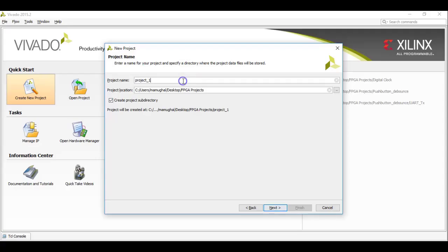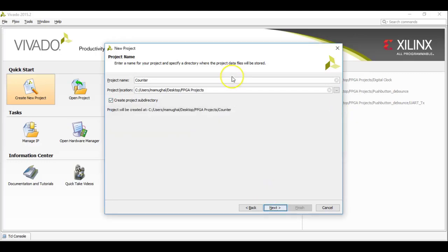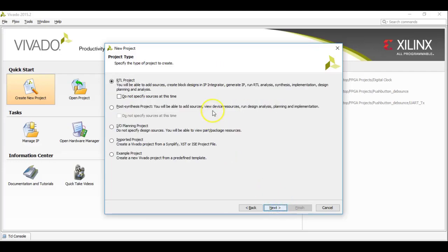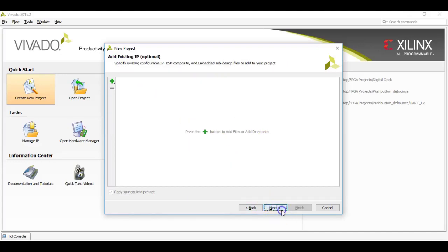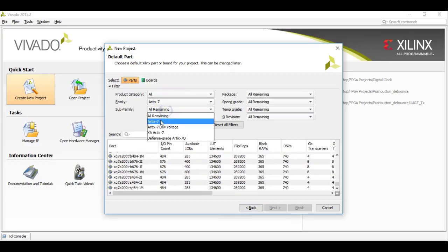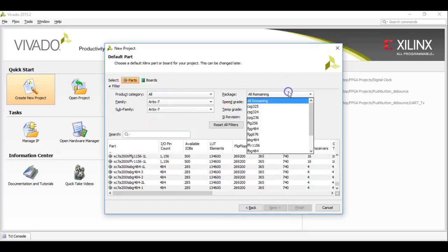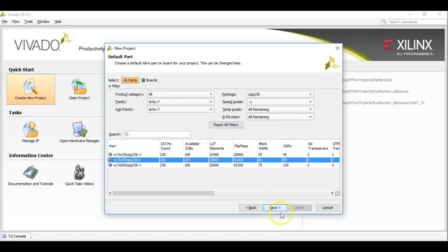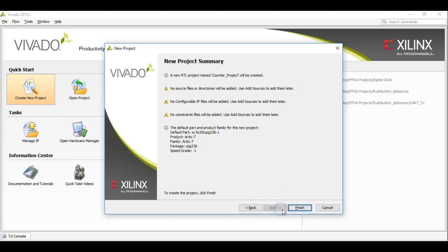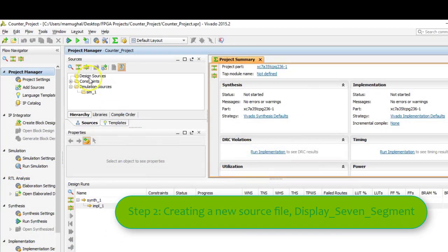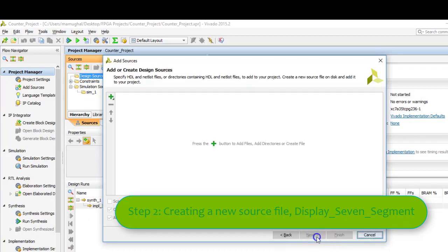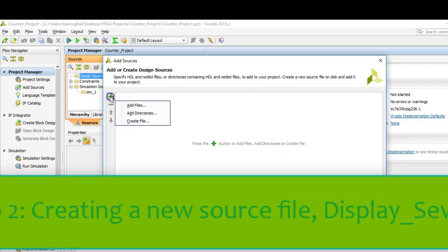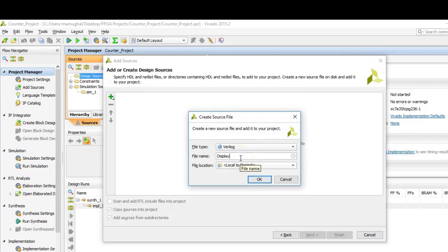Let's start with the project. Let's create a new project here. Now that the project has been created we are going to create a new source file, which we are going to name as display.